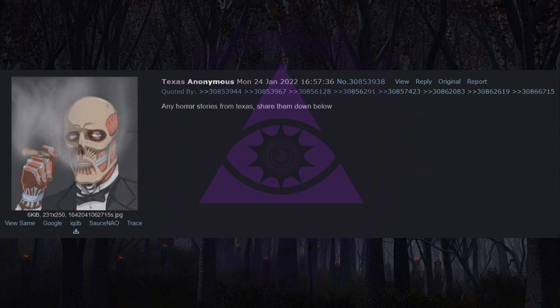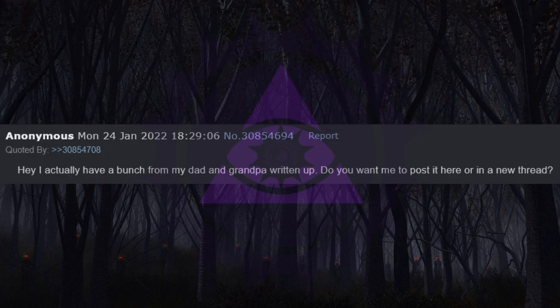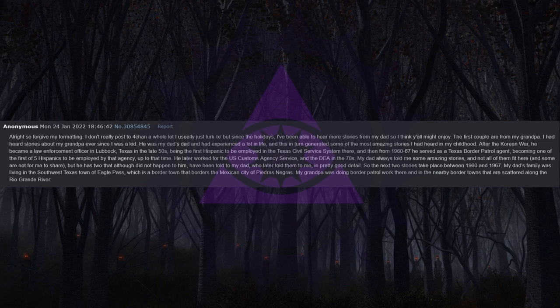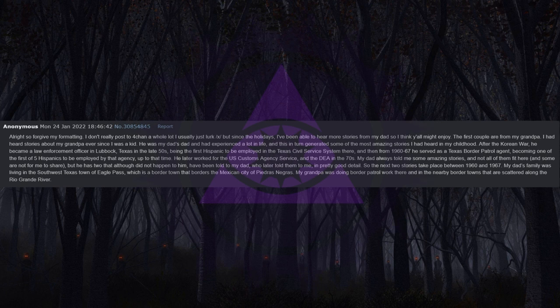Any horror stories from Texas, share them down below. Hey, I actually have a bunch from my dad and grandpa written up. Alright, so forgive my formatting, I don't really post to 4chan a whole lot, I usually just lurk.